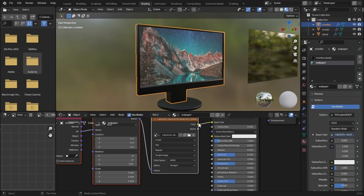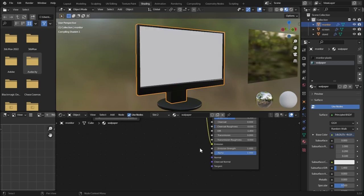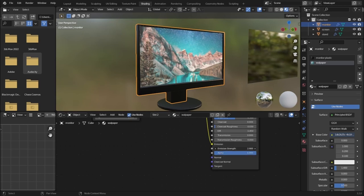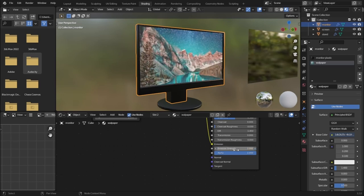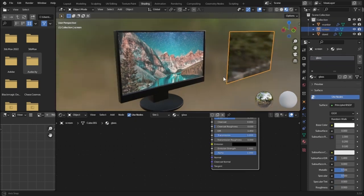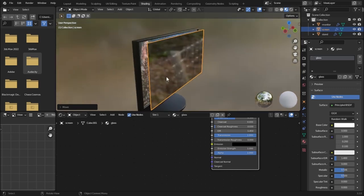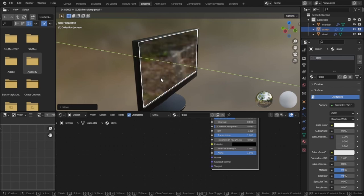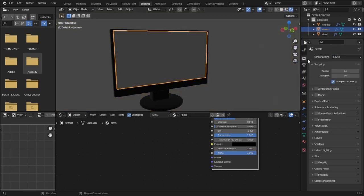We want our screen to be brightened up, so plug this color into the emission input. Emission makes it brighter — at zero it is dark and at full strength it is very bright. Set the emission strength to 1. In real life, a monitor screen is behind a piece of glass, so we have to place the glass object on our screen.